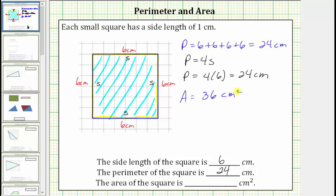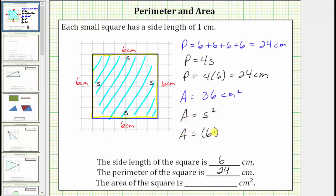There is also a formula to determine the area of a square. If we label the side length s, the area is equal to s times s, which equals s squared. Using the formula for the area of a square where the side length is six centimeters, we have the area is equal to the square of six centimeters, which is equal to thirty-six square centimeters.